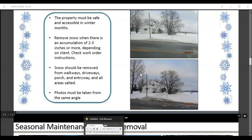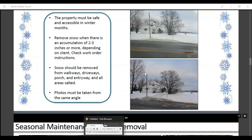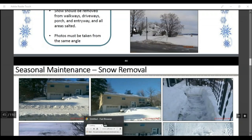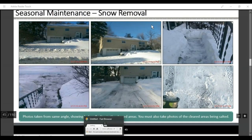The property must be accessible in the winter months. Remove snow when there is an accumulation of two to three inches or more, depending on the client — check the work order for instructions. Snow should be removed from walkways, driveways, porches, entryways, and all areas should be salted. Photos must be taken from the same angles before, during, and after, showing that you have cleared the snow and salted.